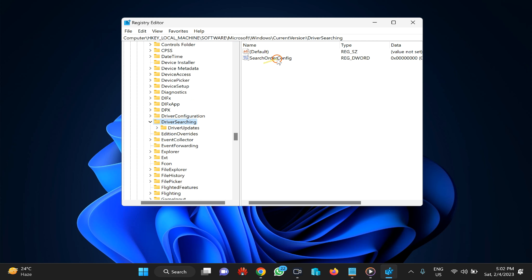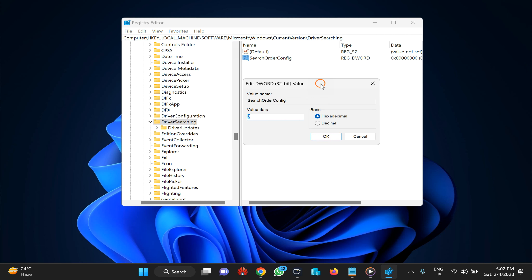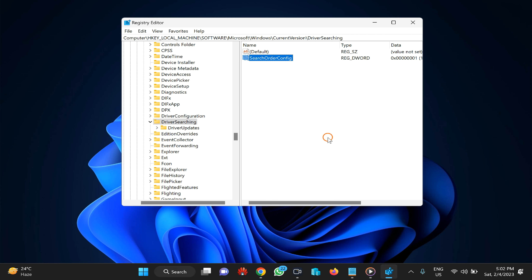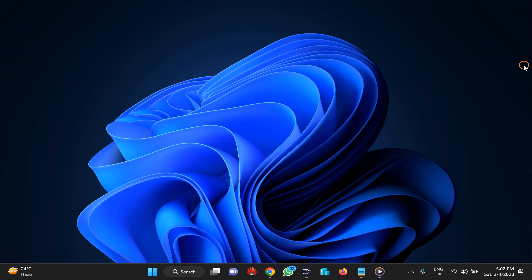On the right, you will find SearchOrderConfig. Double-click on it. By default its value will be zero, which means Windows 11 can automatically download and update drivers on your machine. If you want to block it, just put the value to one and click OK. Finally, close the Registry Editor and restart your PC to apply the changes.